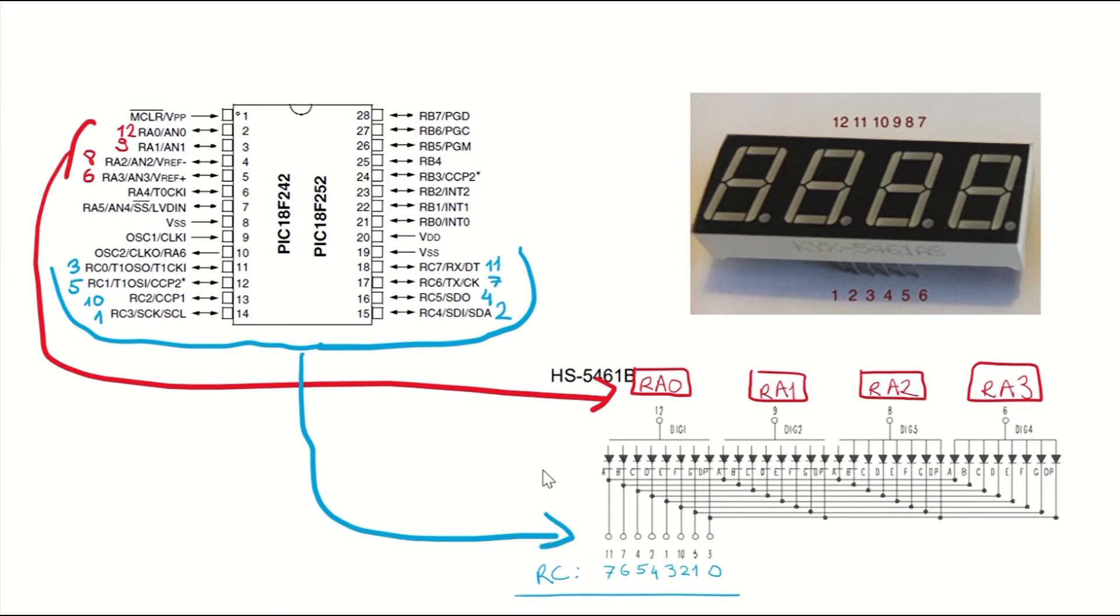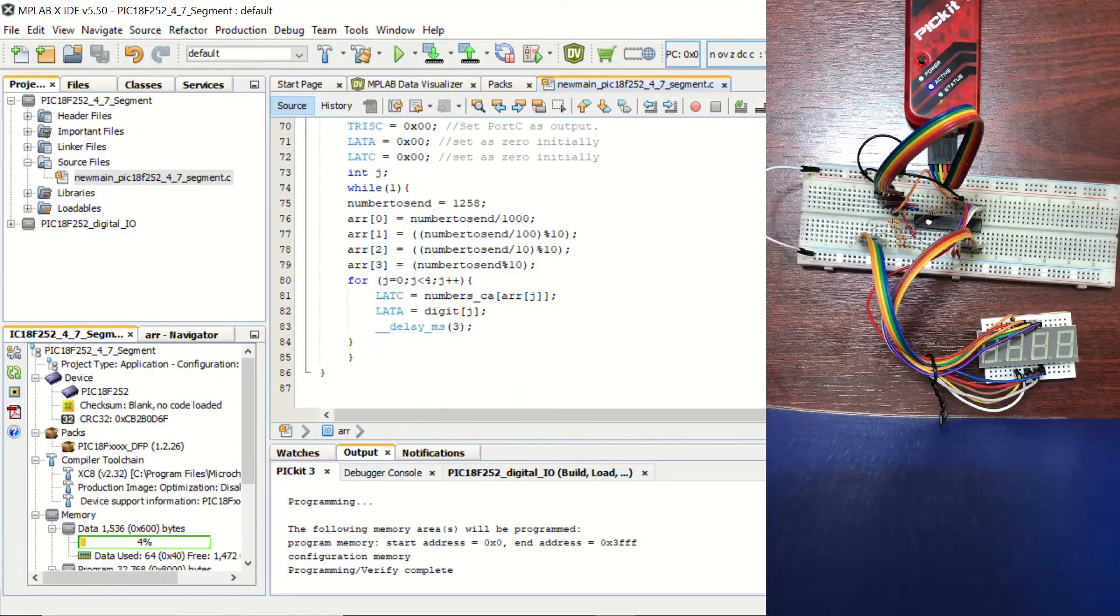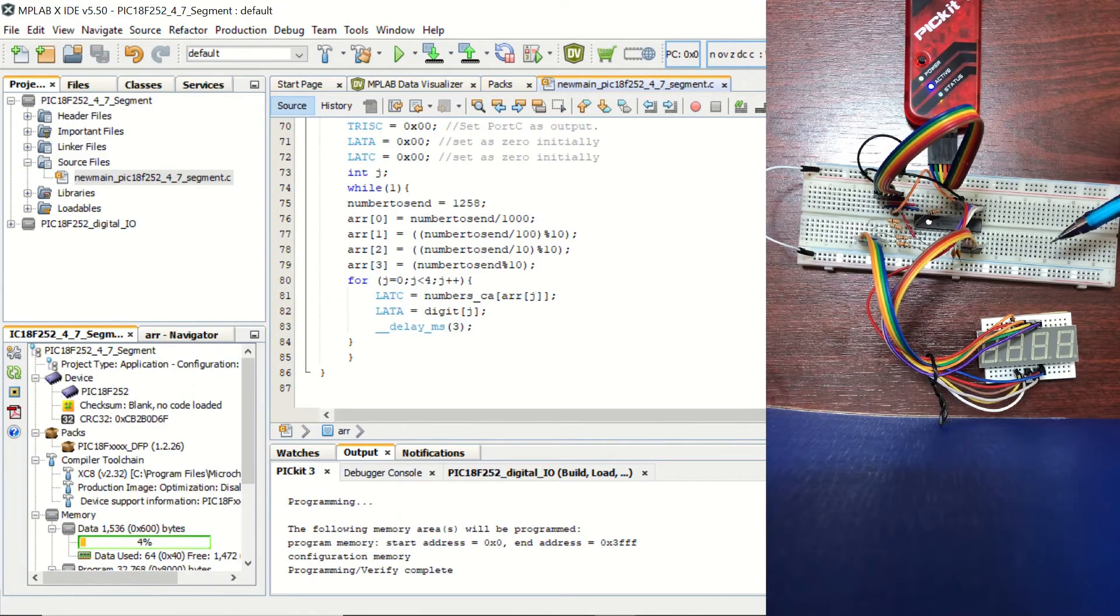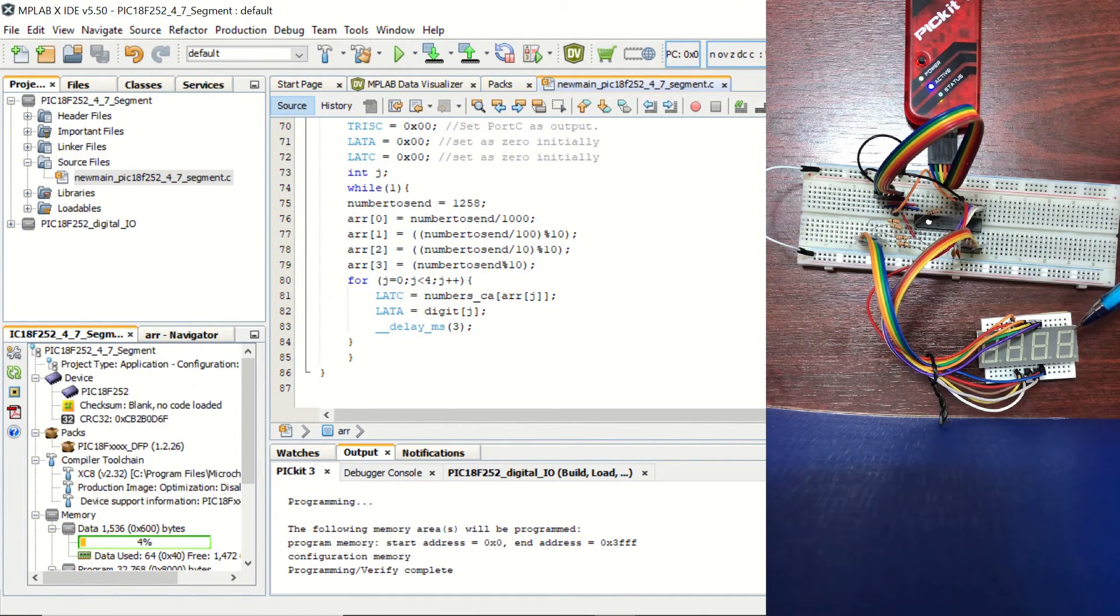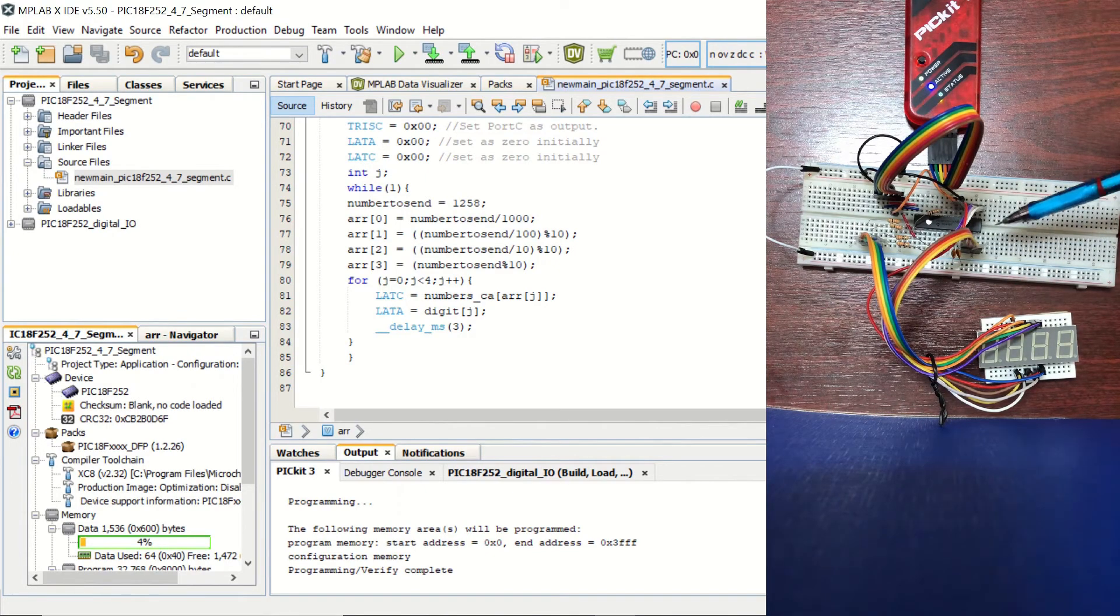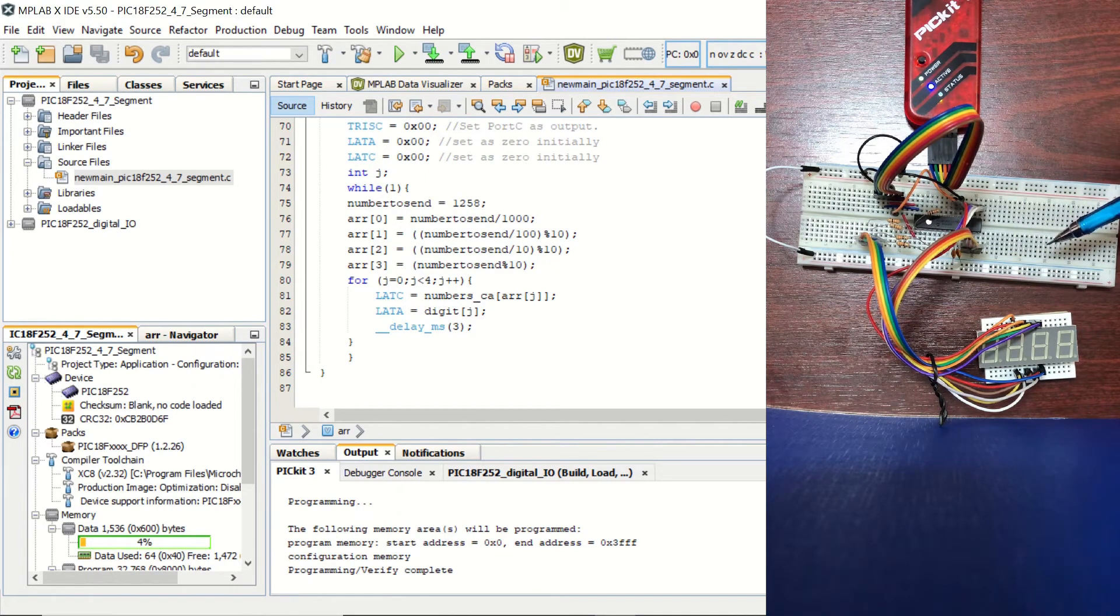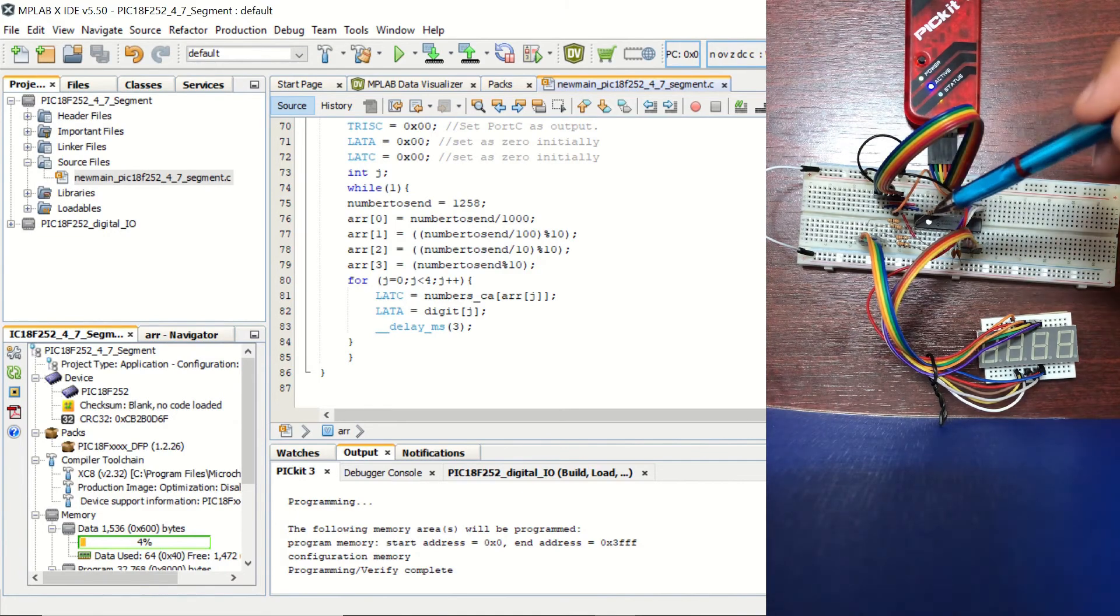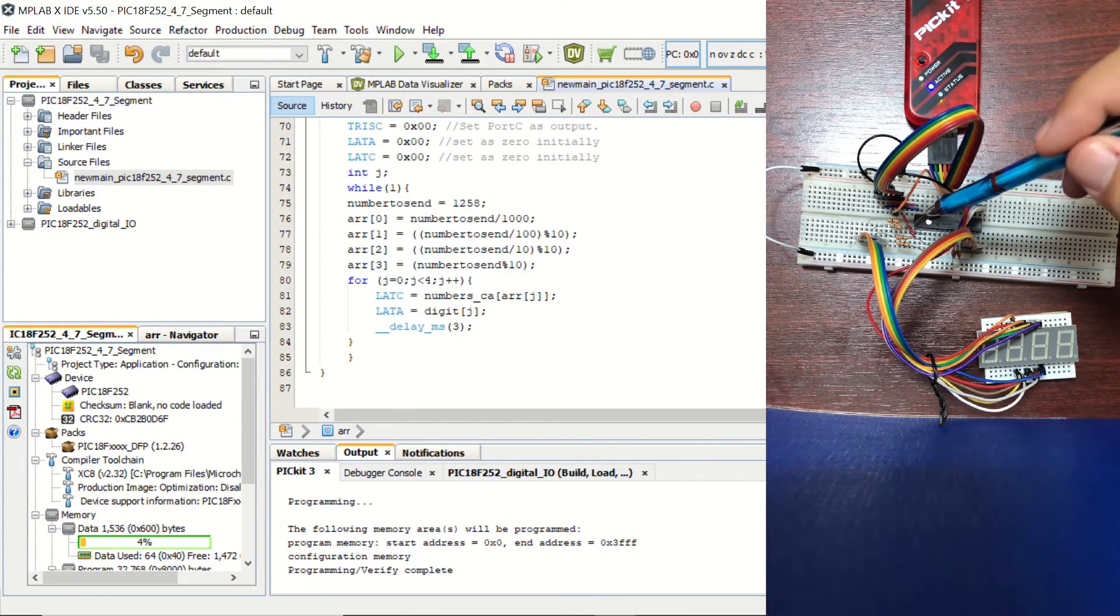Now let's open MPLAB X IDE and see our C code. Okay, let's take a look at our circuit setup. You can see that this four-digit seven-segment display is connected to our microcontroller as we showed in the diagram. However, I forgot to mention one thing.